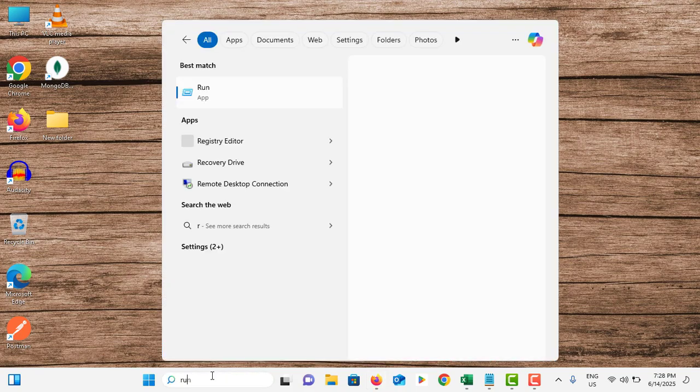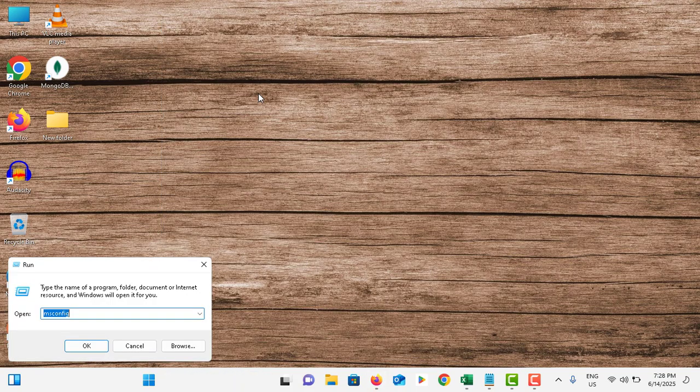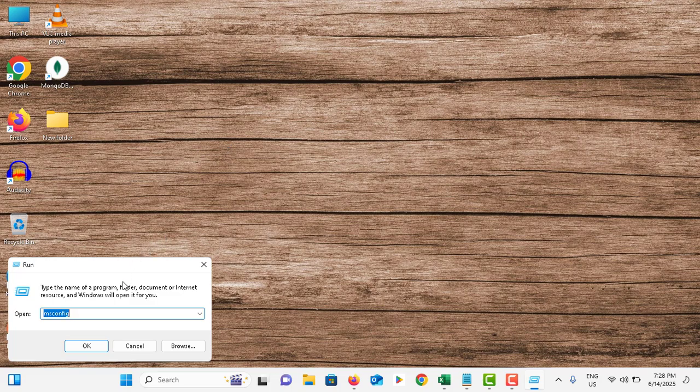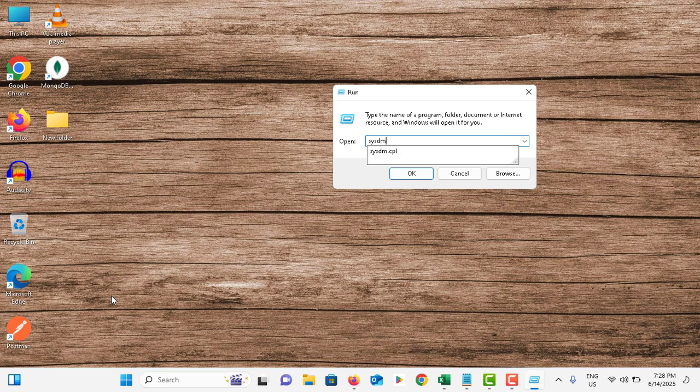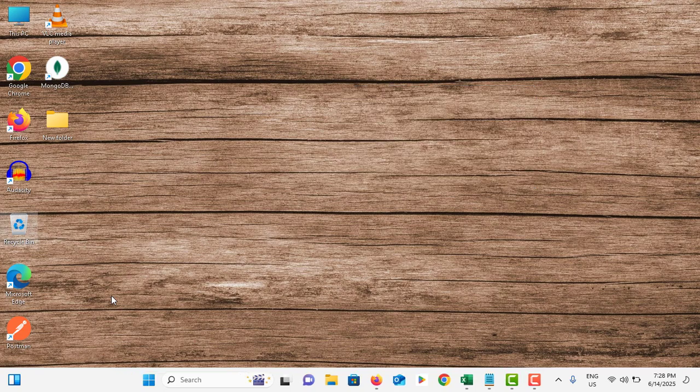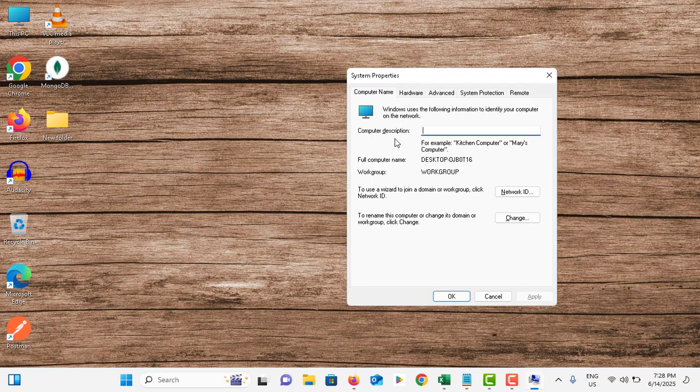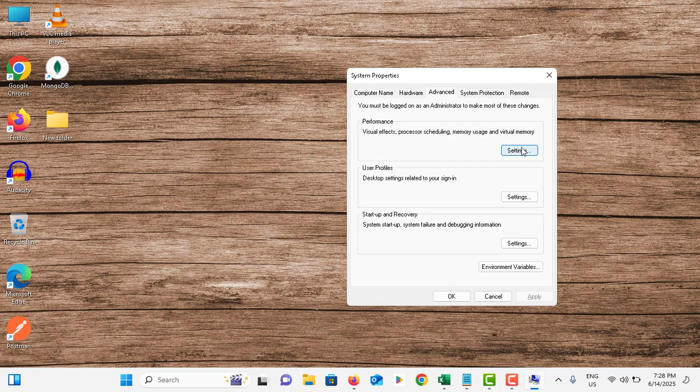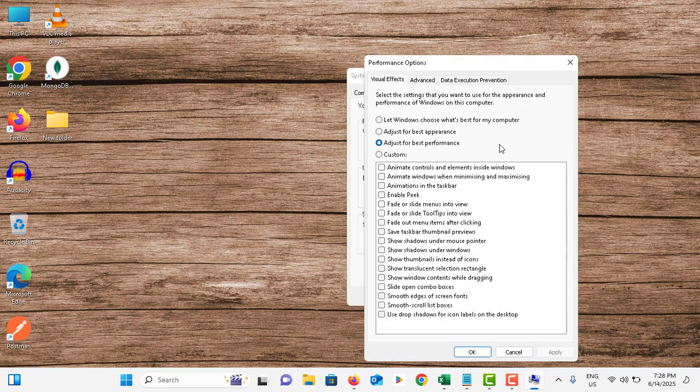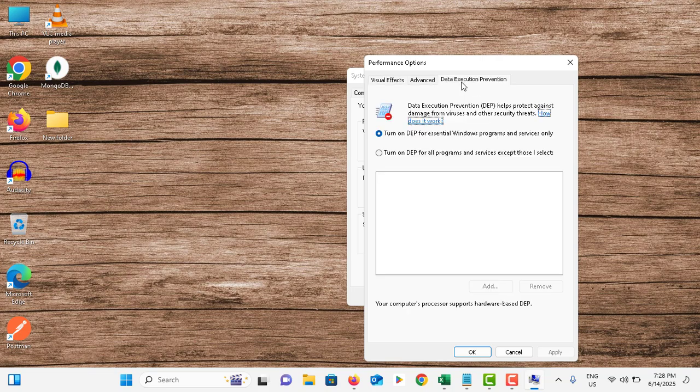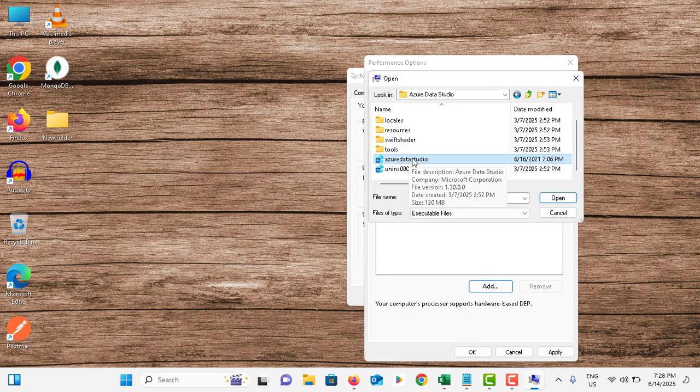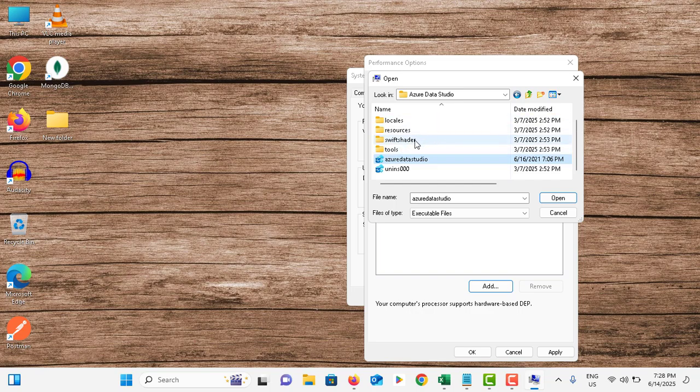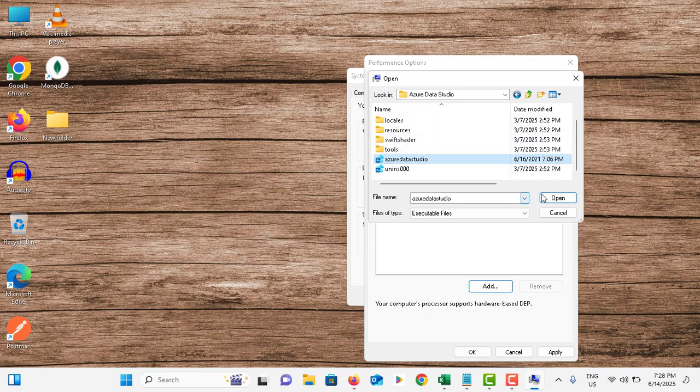Close this and go to the search bar, type Run, tap on it. Now you need to type: sysdm.cpl and hit Enter. In this menu, go to Advanced tab, tap on Settings under the Performance section, go to Data Execution Prevention. In these two options, choose the second one and tap on Add. Select the executable file from that list, then tap on Open.